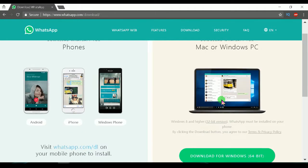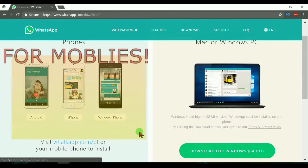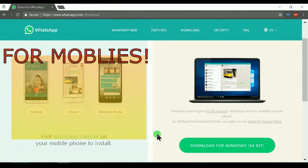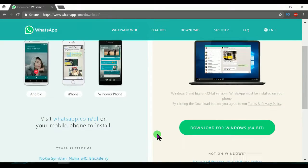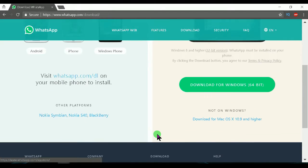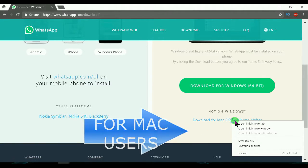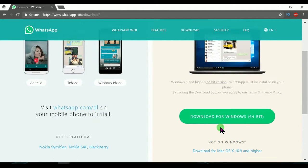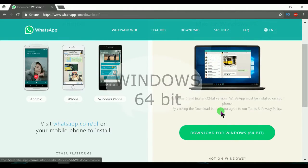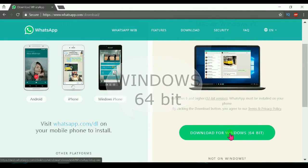In this website you have all the download links where you can download for your Mac or your PC for 32-bit as well as 64-bit. I'm using a Windows 64-bit, so I'll download the software right now.